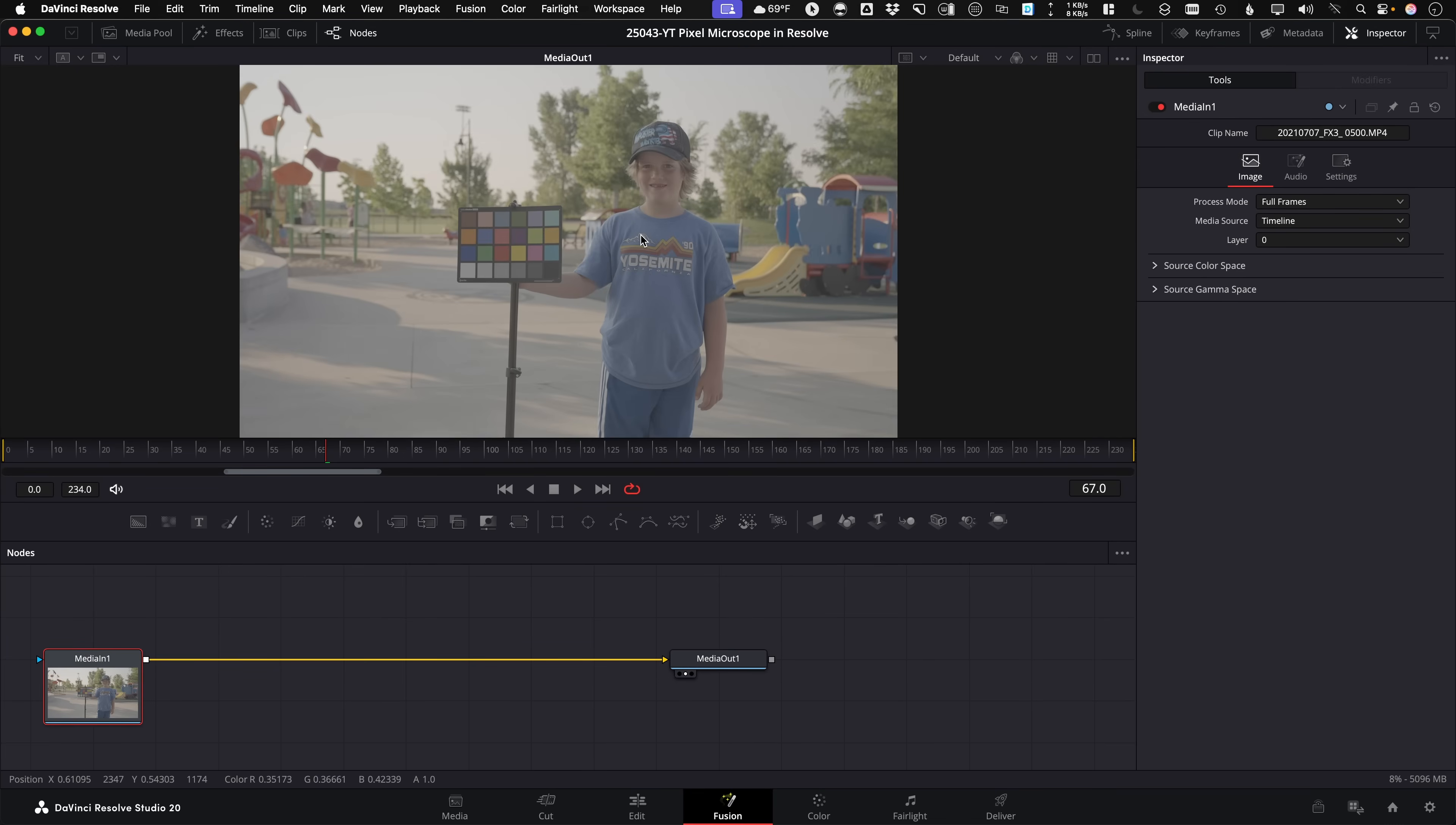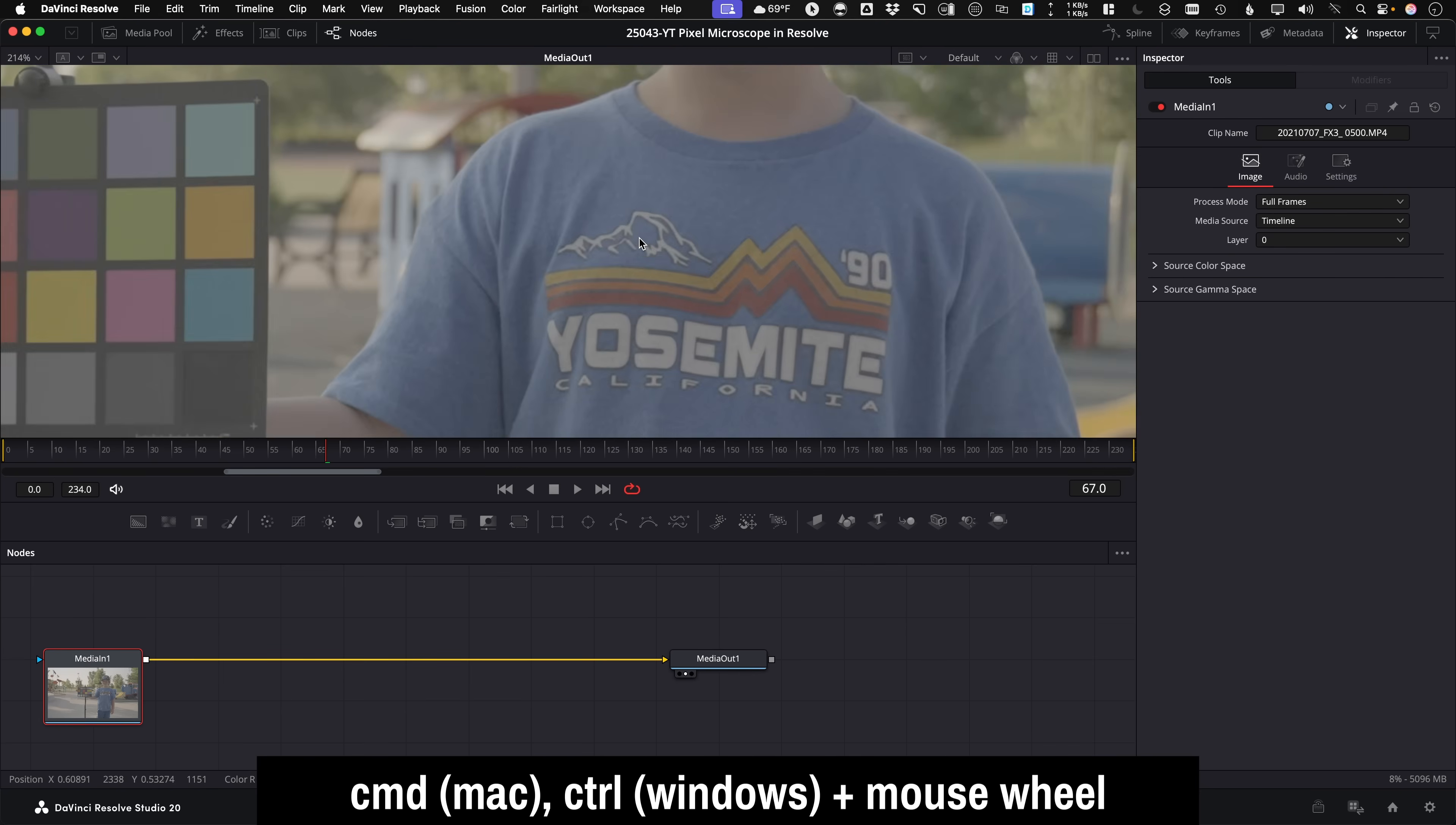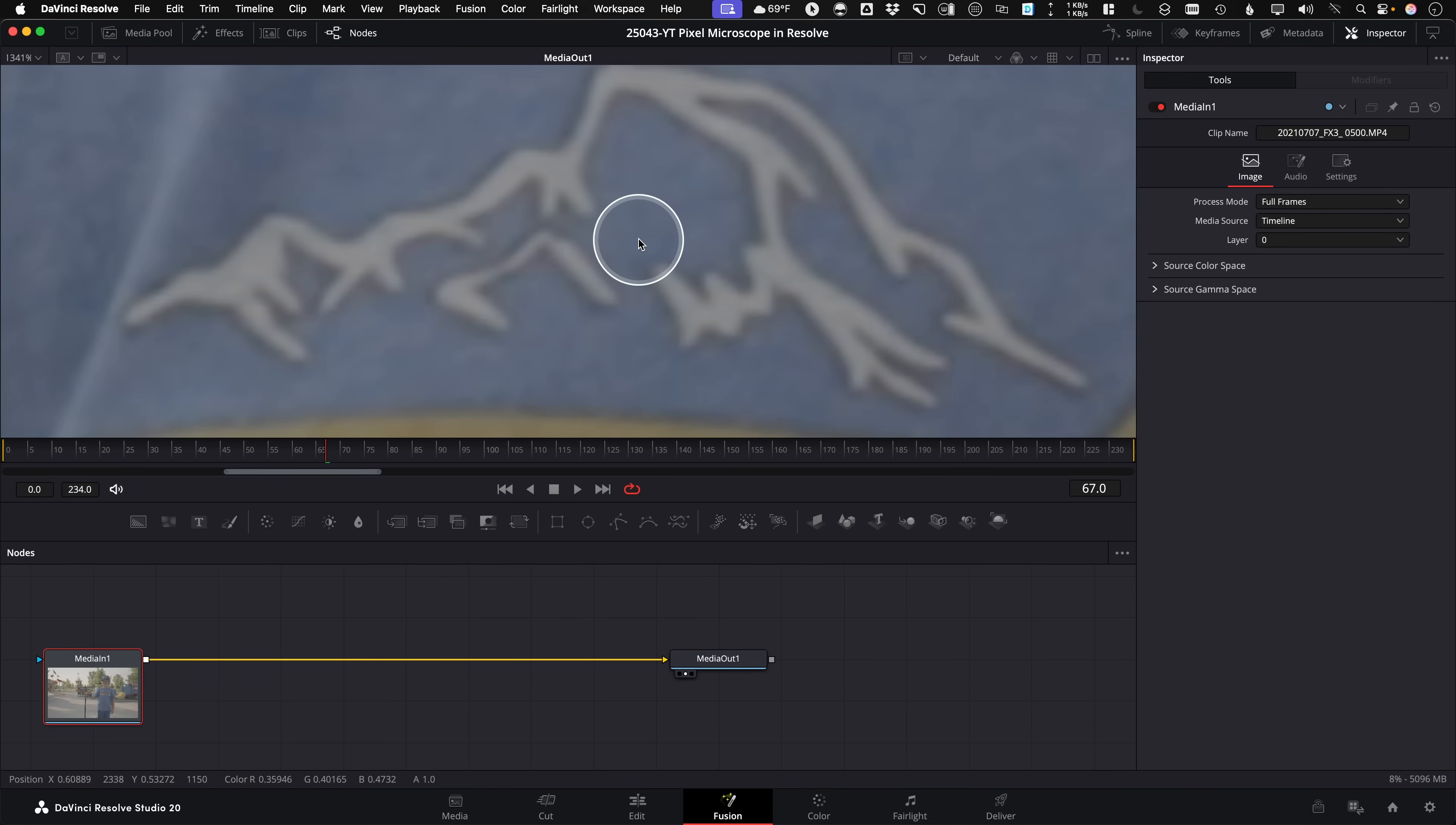The way you zoom in the Fusion page viewer is actually holding Command or Control while using the mouse wheel to scroll in, and it zooms in right to where your cursor's positioned. But you'll notice as I zoom in, the image looks a little bit blurry as I zoom in here to this mountain on this t-shirt.